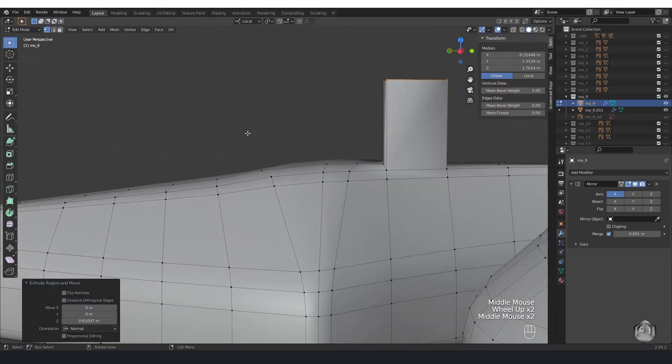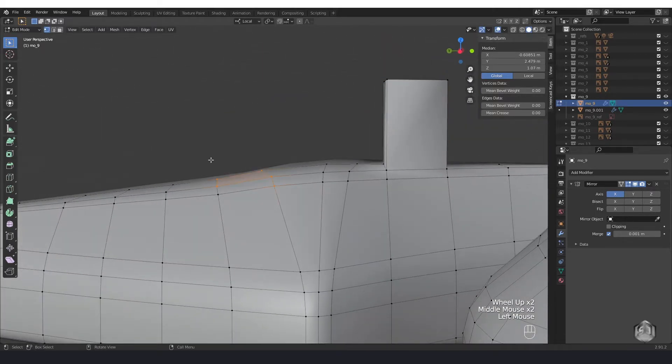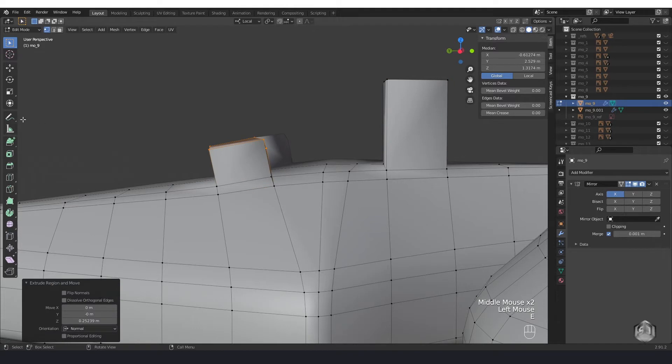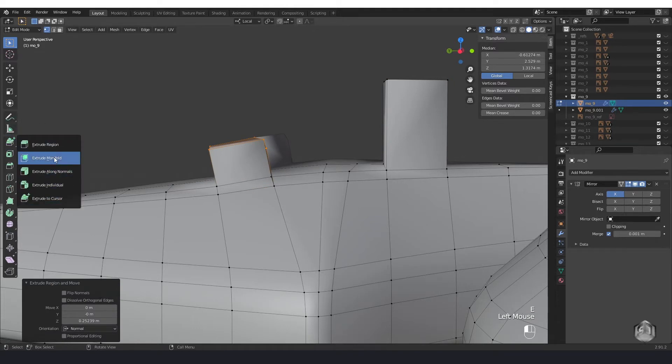Also you can get to extrusion tool variations at toolbar if you click and hold left mouse button on main extrusion button.